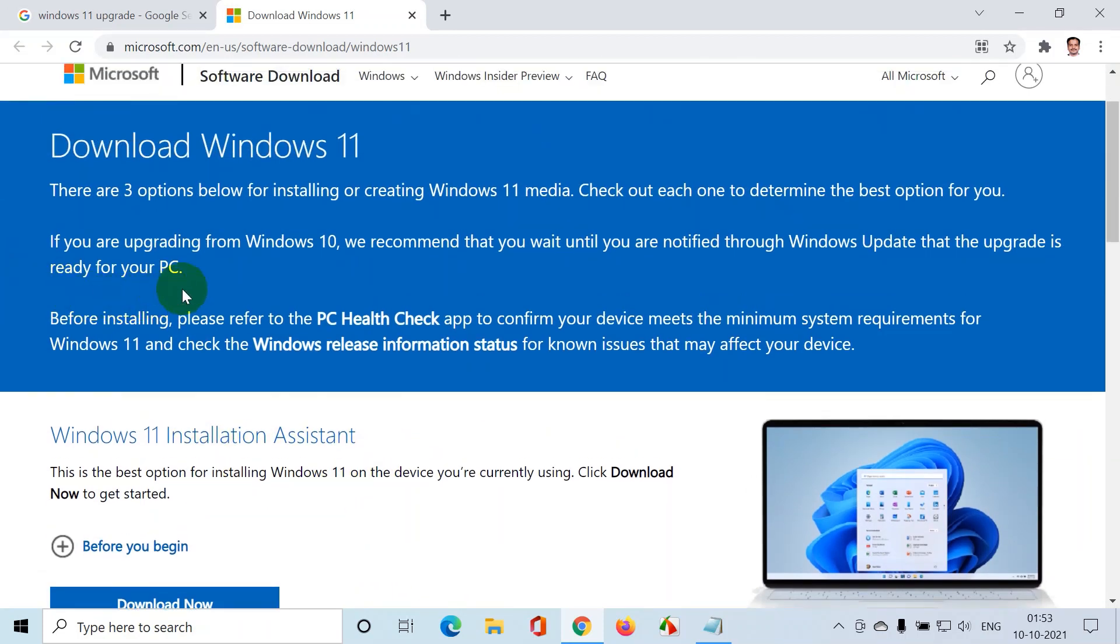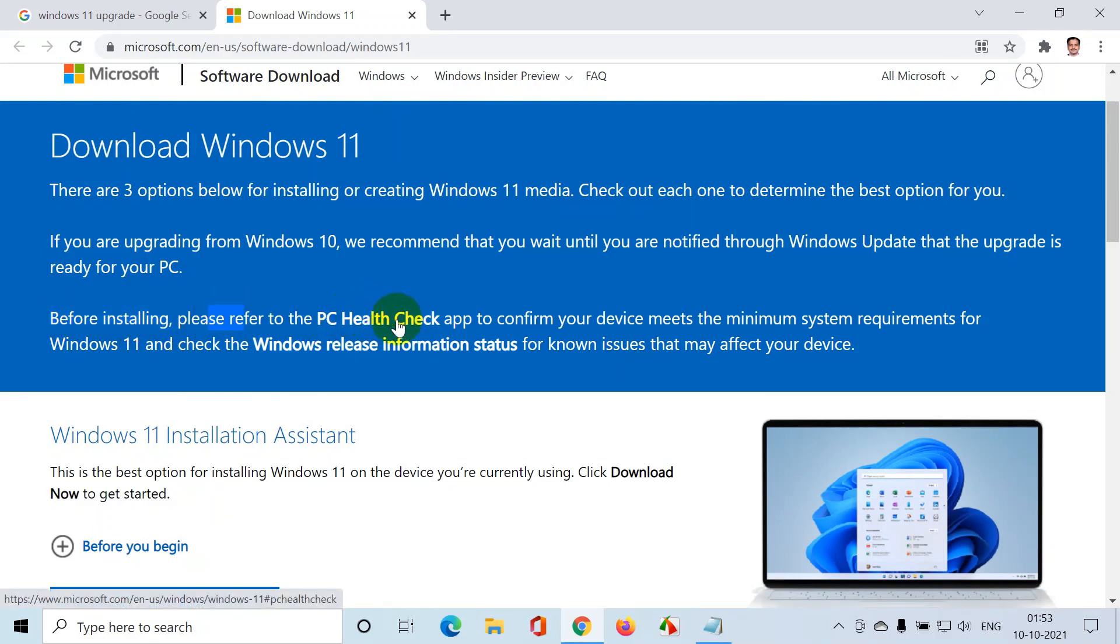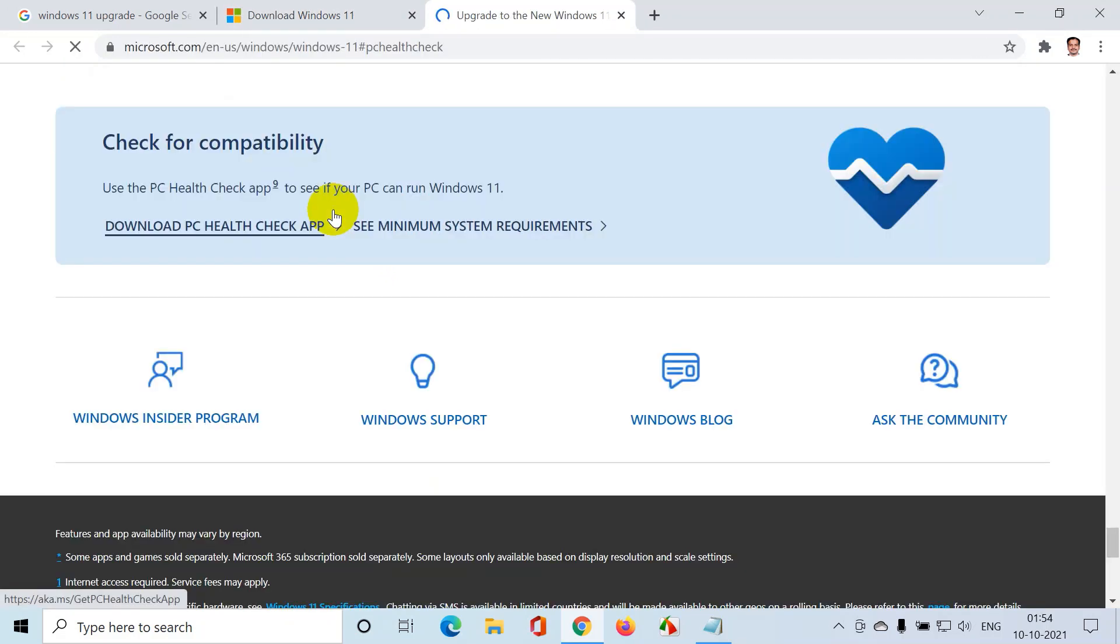But before you go to the first option, Microsoft has clearly mentioned a step. Before installing, please refer to PC Health Check app. Using this app, you can check whether your computer supports Windows 11 upgrade or not. So let's do that. I'm going to click on this PC Health Check app. It will download an app now.